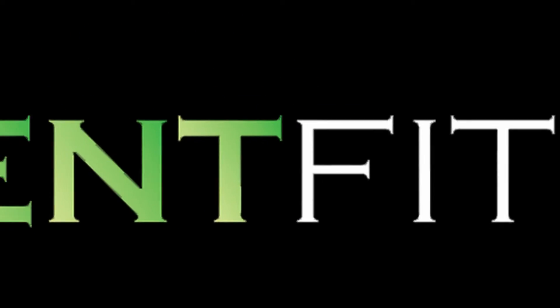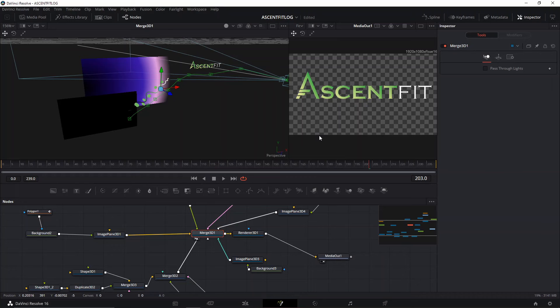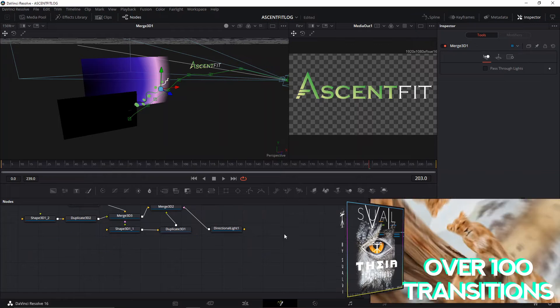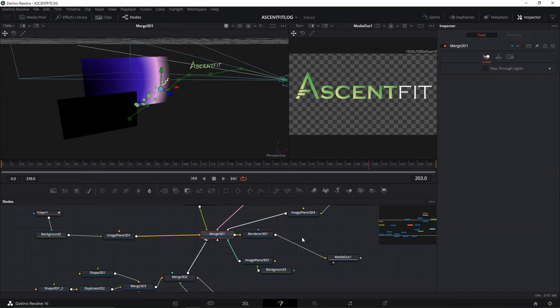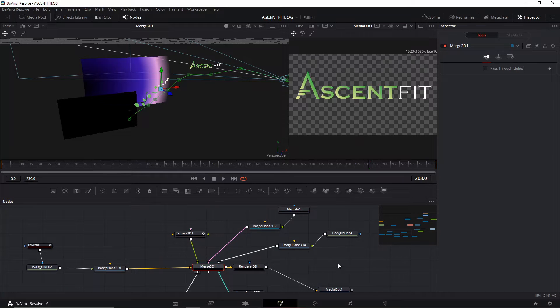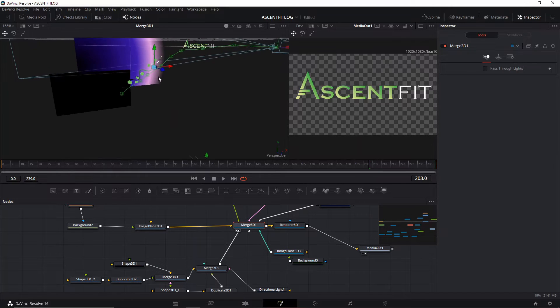Welcome back to a new episode here in Swabby. Today's episode of the logo animation series, I'm gonna show you how we made the Ascent Fit logo. As always, don't forget to check out our demo pack of the transitions we're working on — hopefully it will be out soon this month with free titles and free sound effects, so be on the lookout for that.